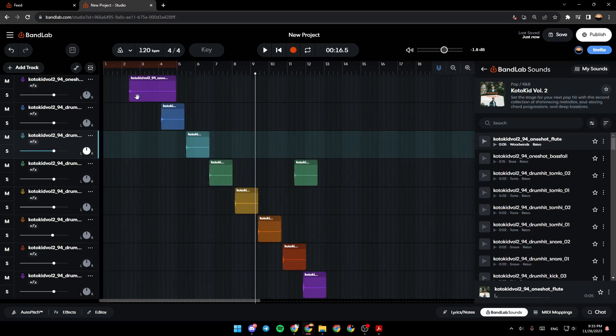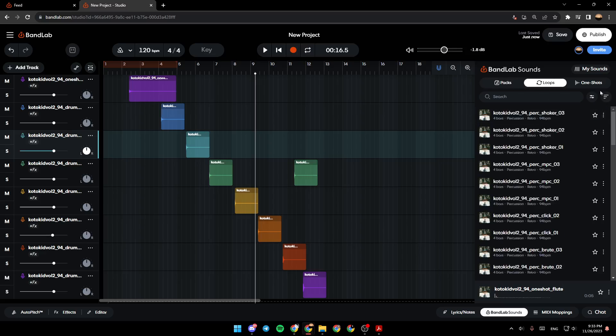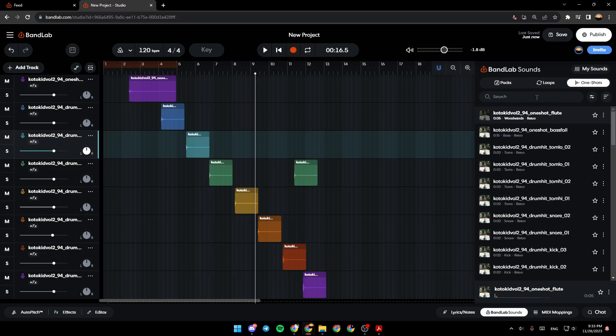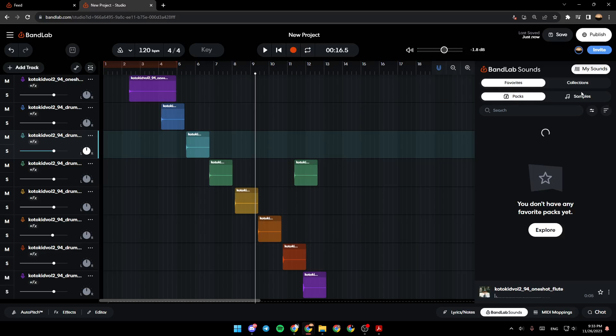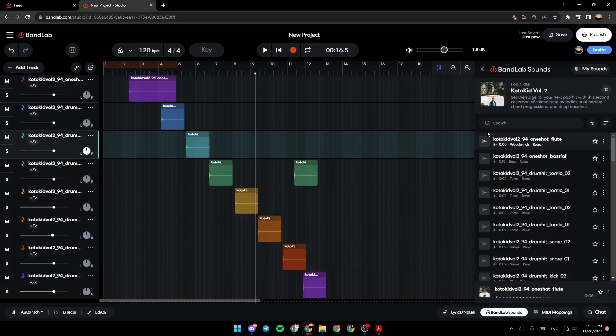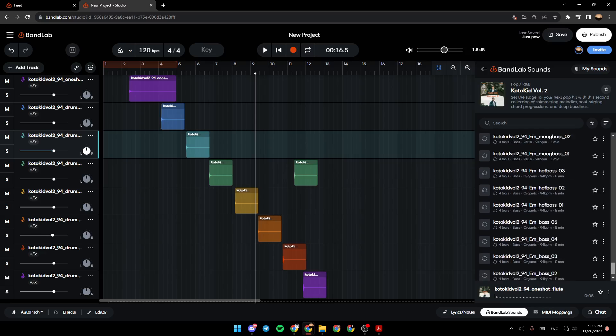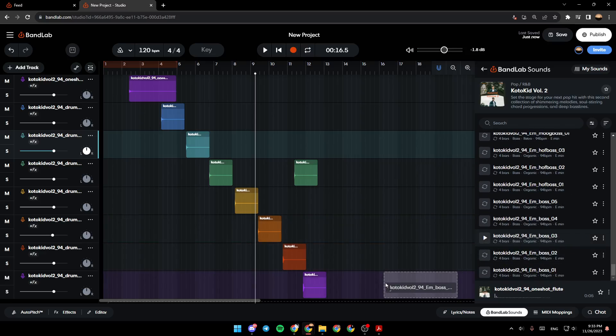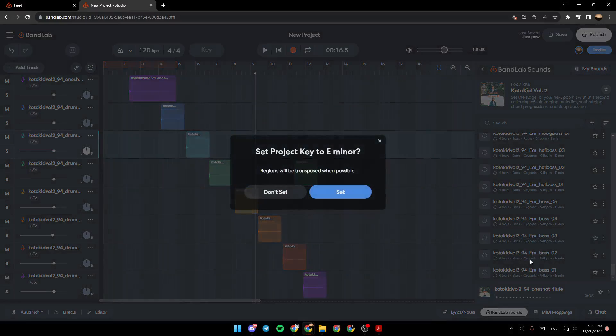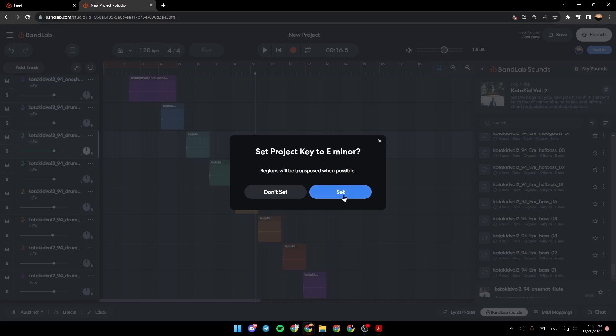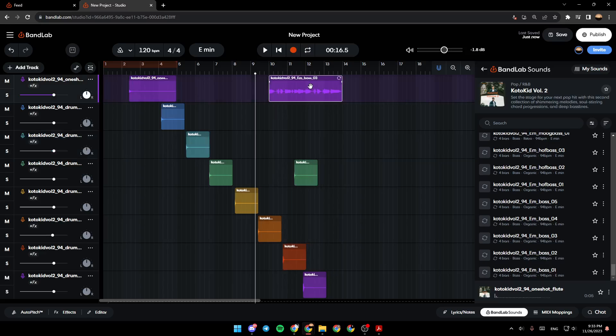Right here you can make any sound. For example, I'm going to add a sound from here. You can choose between Packs, Loops, and One-Shots. Right here you're going to find My Sounds. For example, I'm going to add the sound from here. You can choose which sound you want, and then just click on it and drag it wherever you want. For example, I'm going to drag it right here. And as you can see, I added the sound.